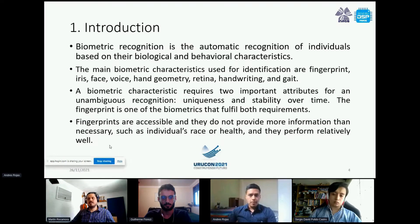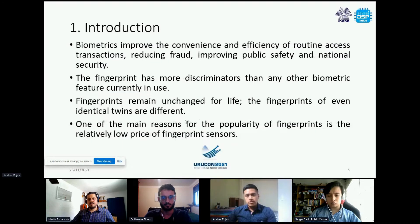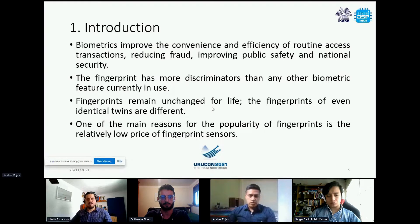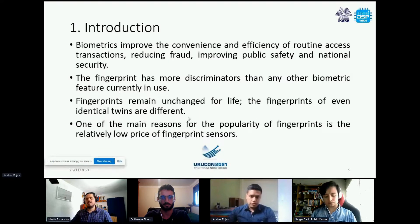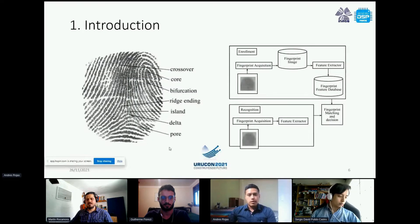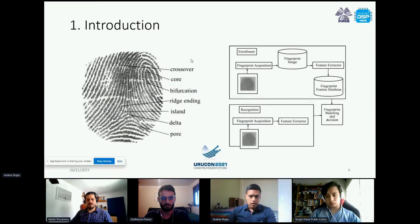Another advantage of fingerprints is that they are accessible and do not provide more information than necessary, such as the individual's race or health status. Biometrics improve the efficiency of routine access transactions and are widely used in safety and security. Fingerprints have more discriminators than any other biometric, and the sensors that capture them have a relatively low price.